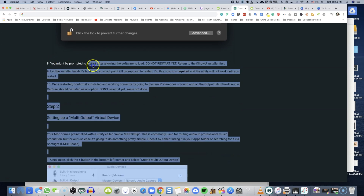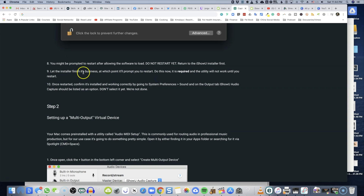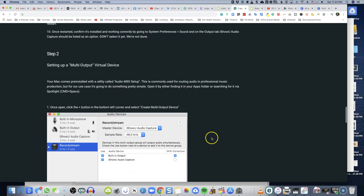The most important thing after it's been installed is that you must restart. You'll be prompted to restart your computer — you have to do it. If you don't, none of those changes are going to be made correctly.